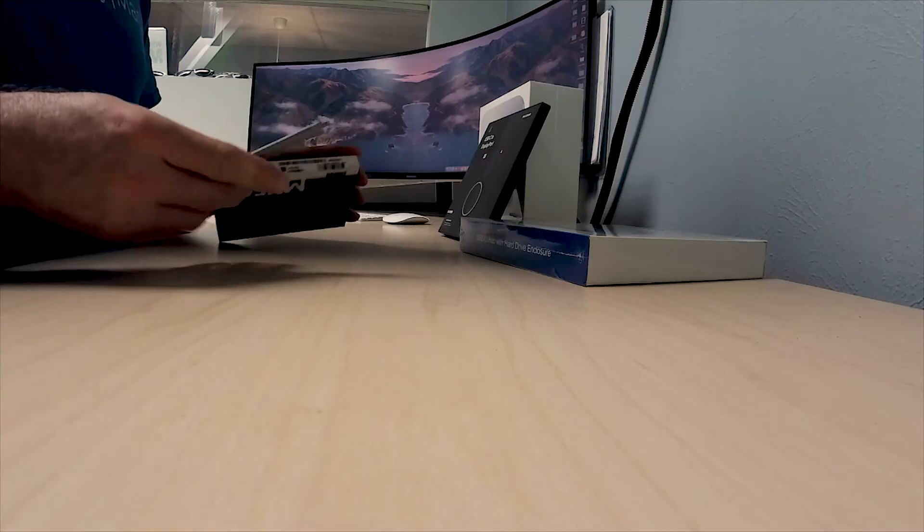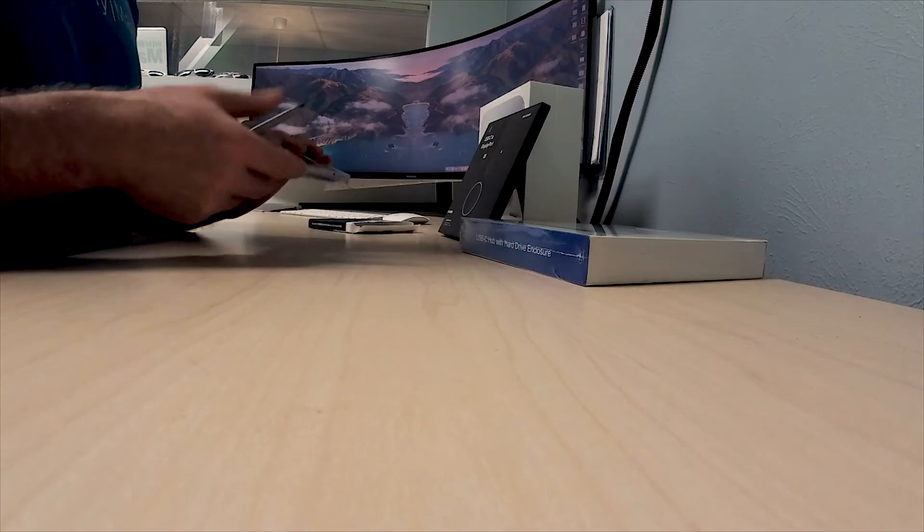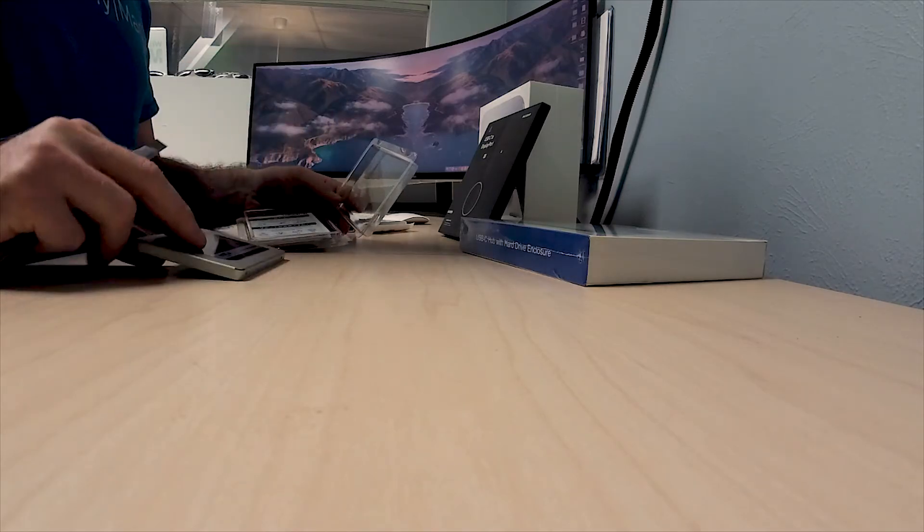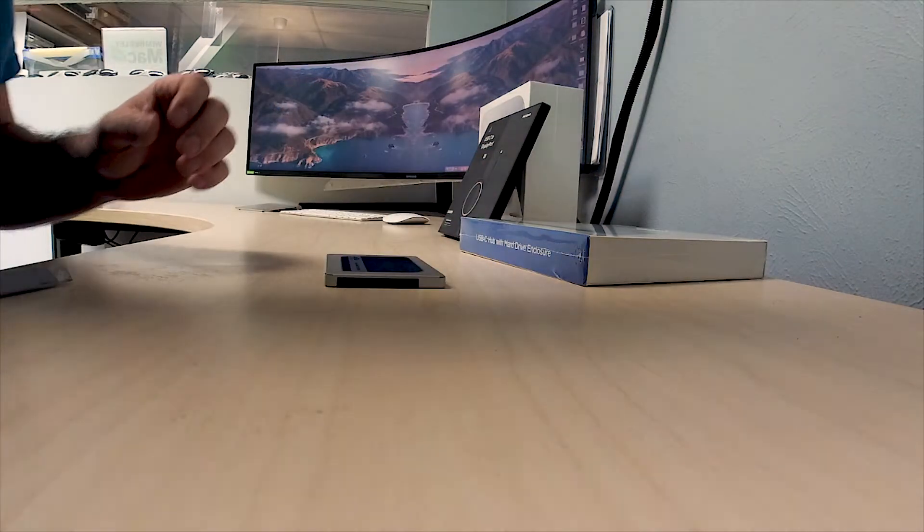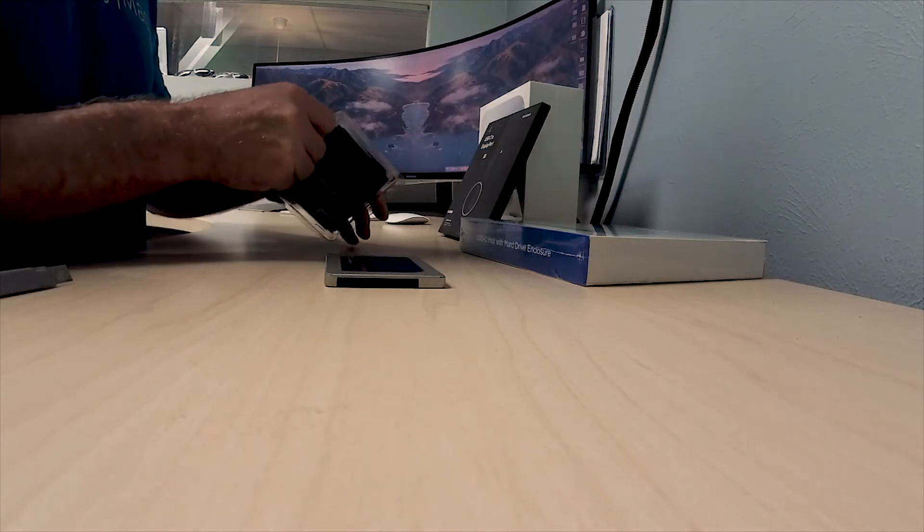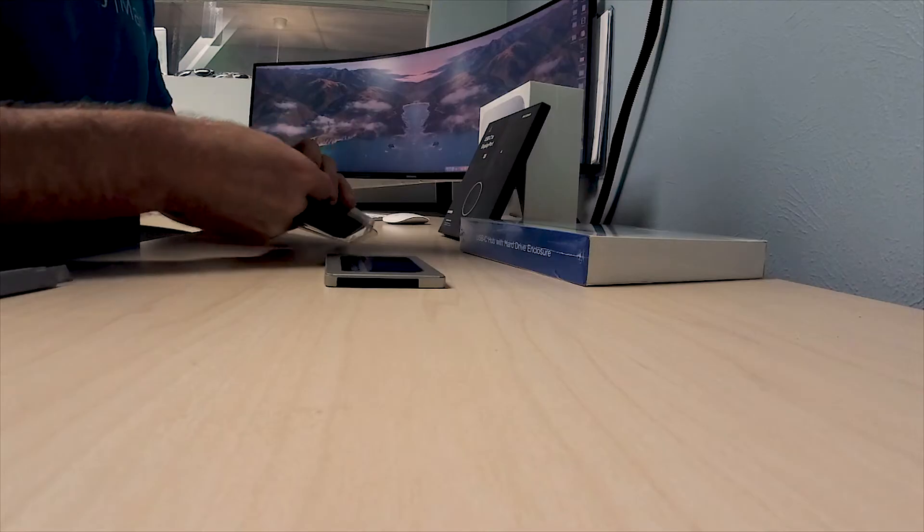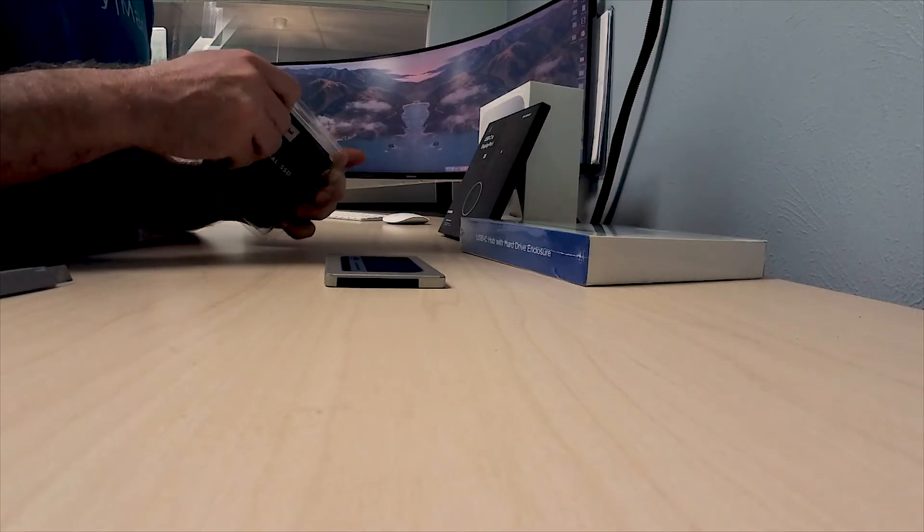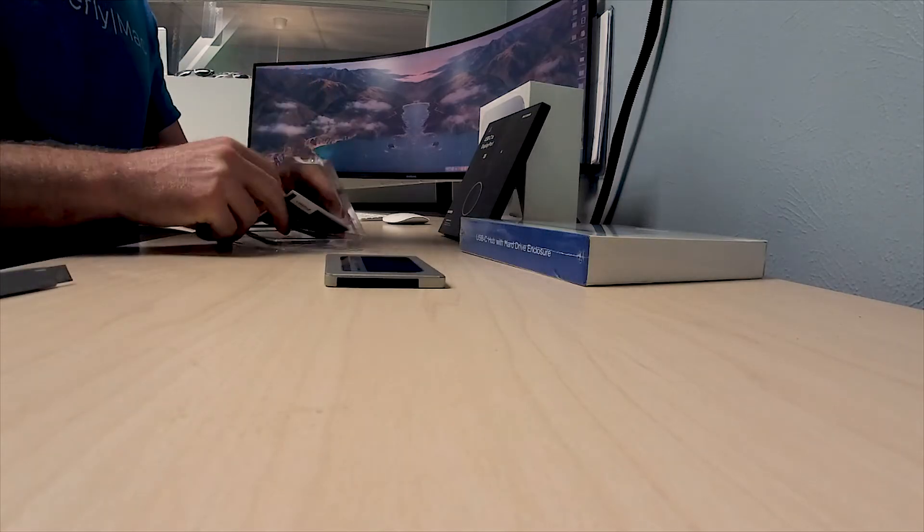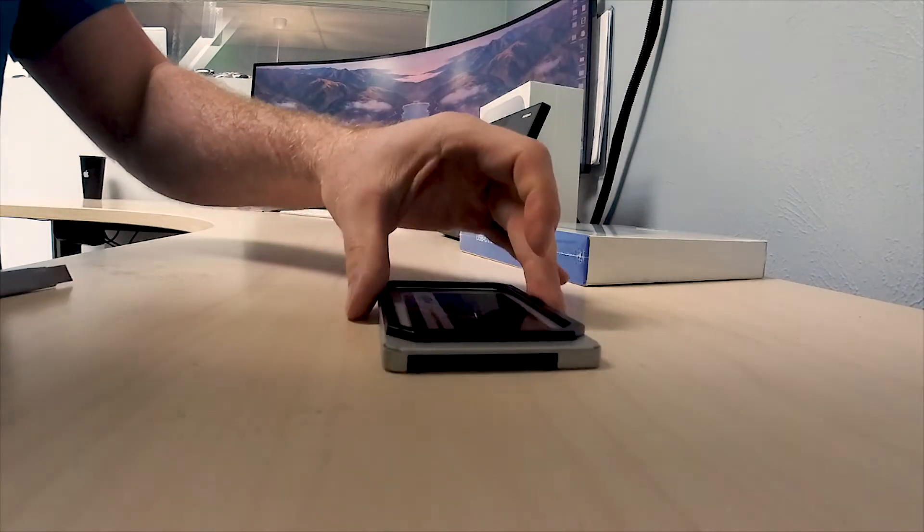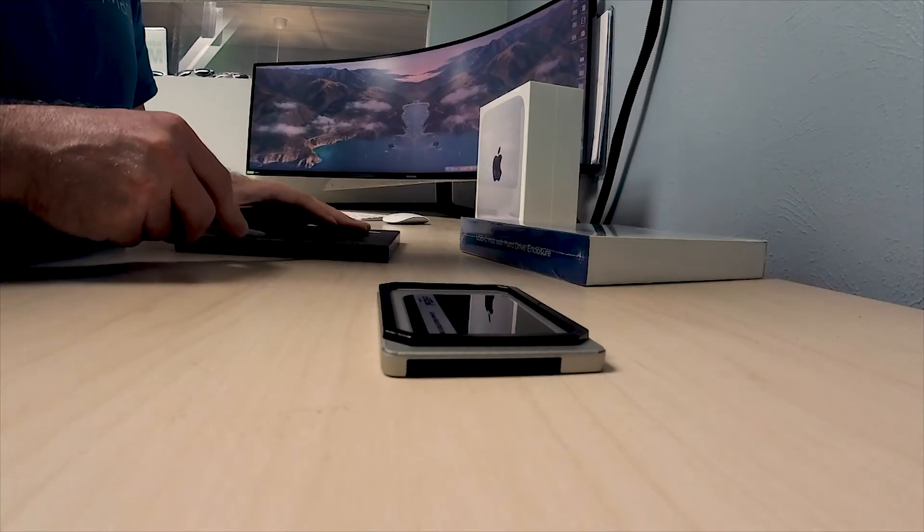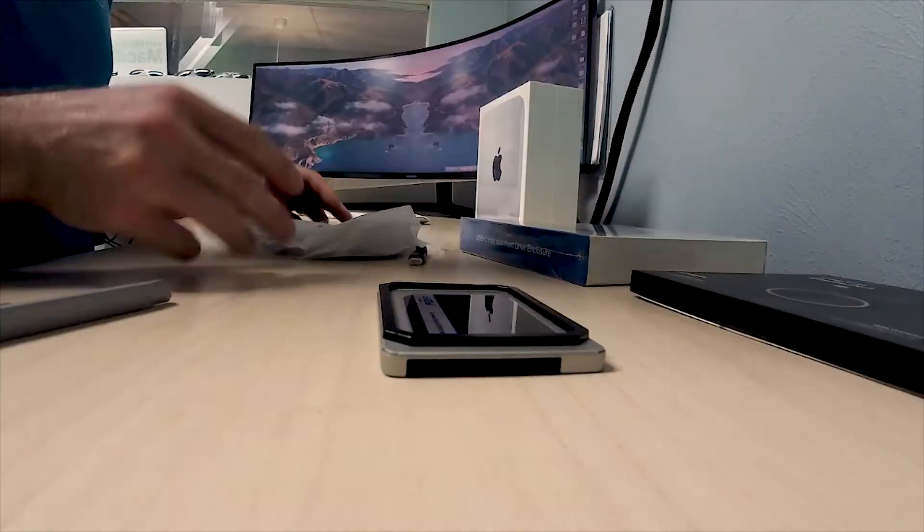Let's go ahead and get everything pulled out. The drive is a Crucial two terabyte 2.5 inch SSD. We use them all the time in the shop so I'm sure it's going to be great. All right, that's a hard drive. I'm going to pull the cable out but in the meantime I'm going to talk about the enclosure.